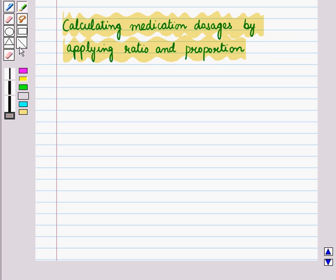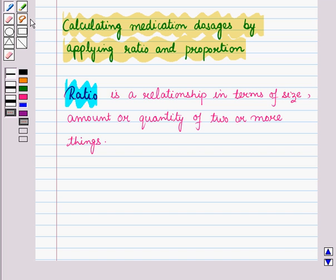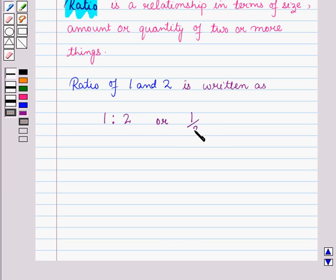We can use ratio and proportion calculations for a variety of oral, intramuscular, subcutaneous, and intravenous calculations. A ratio is a relationship in terms of size, amount, or quantity of two or more things. These are pairs of numbers used to make comparisons, generally separated by a colon. For example, the ratio of 1 and 2 is written as 1:2, read as 1 to 2.